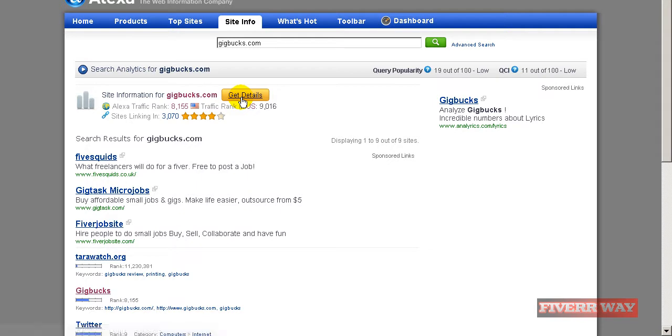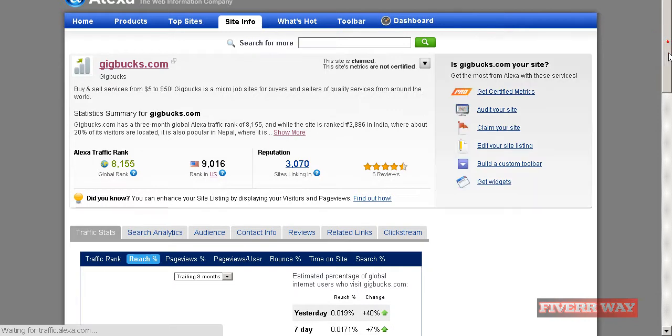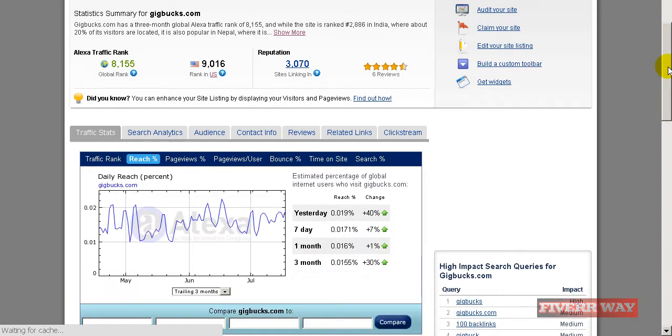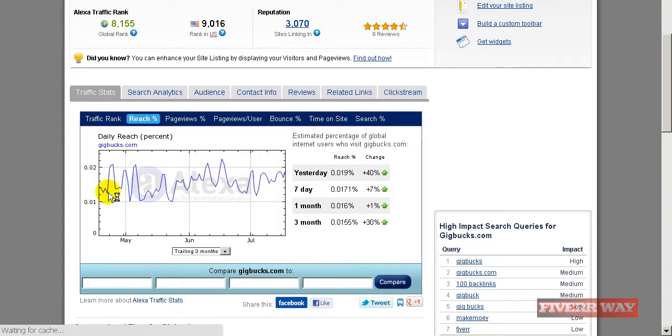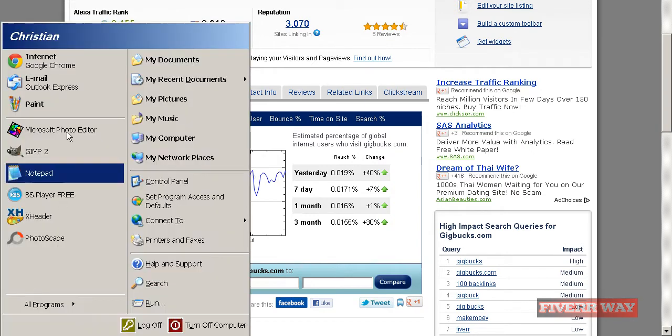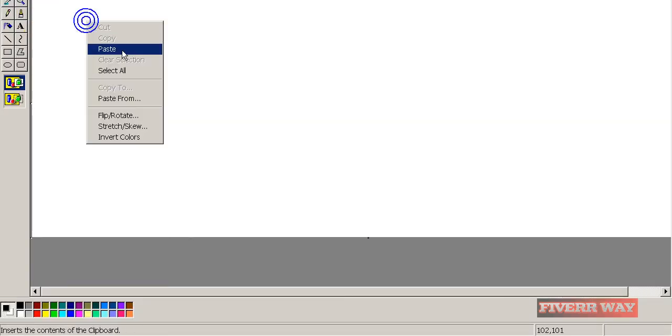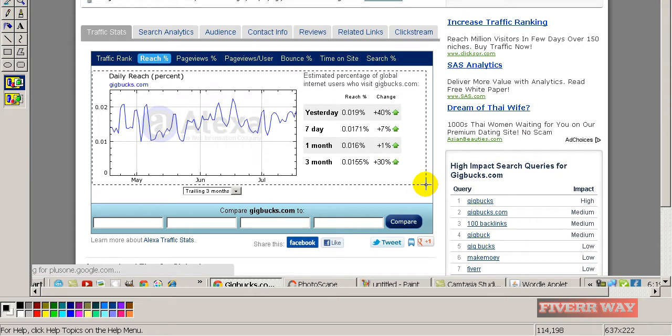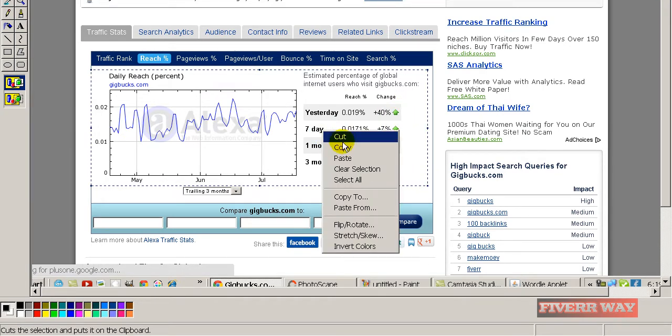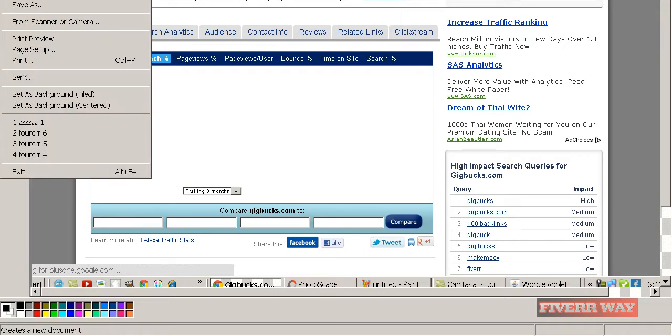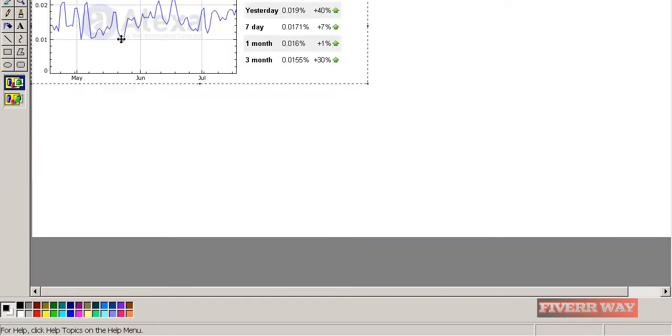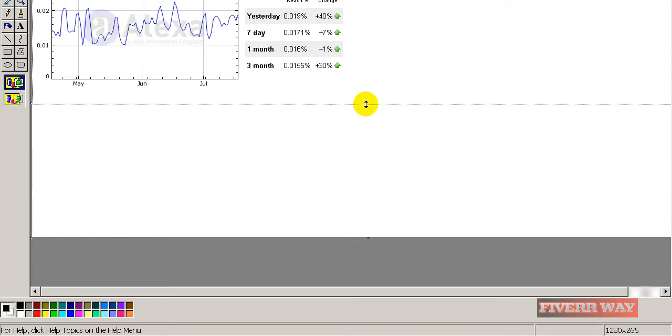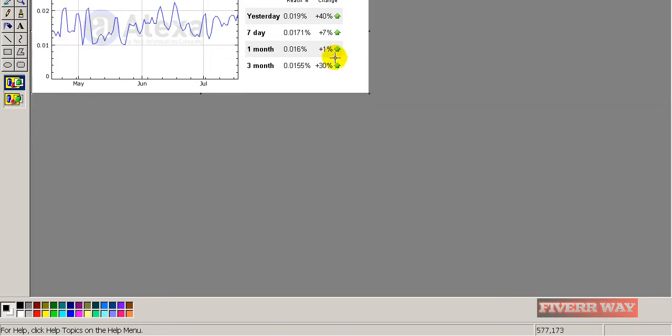Let's see some details here. What we need is this graphical development, so let's print screen again. It's normal as Gigbucks is a very good brand.